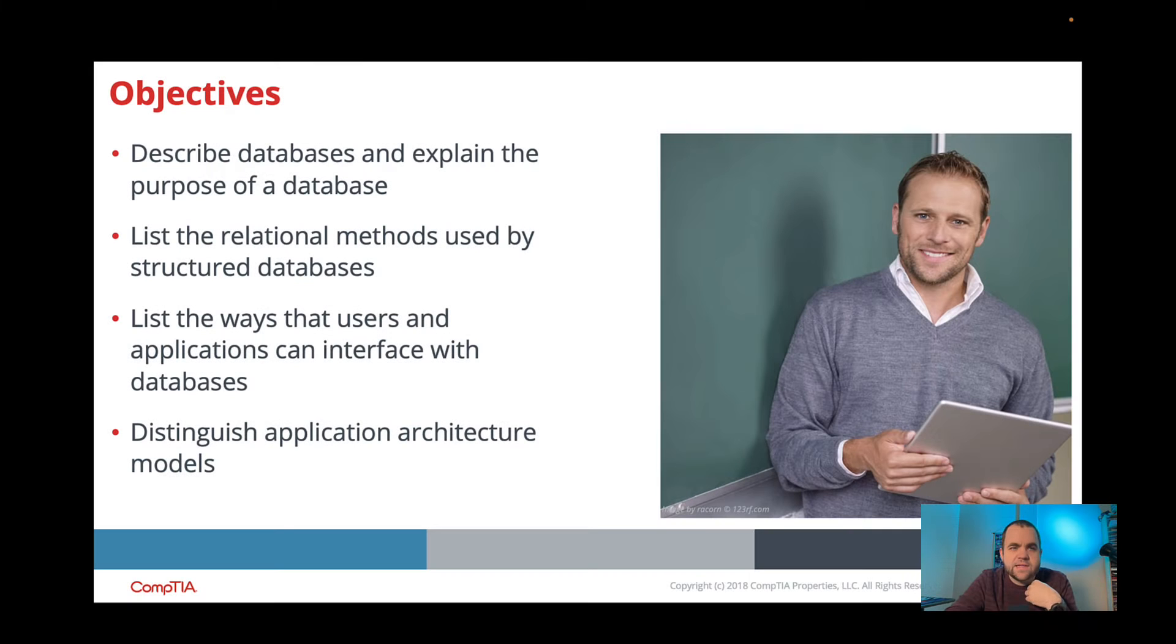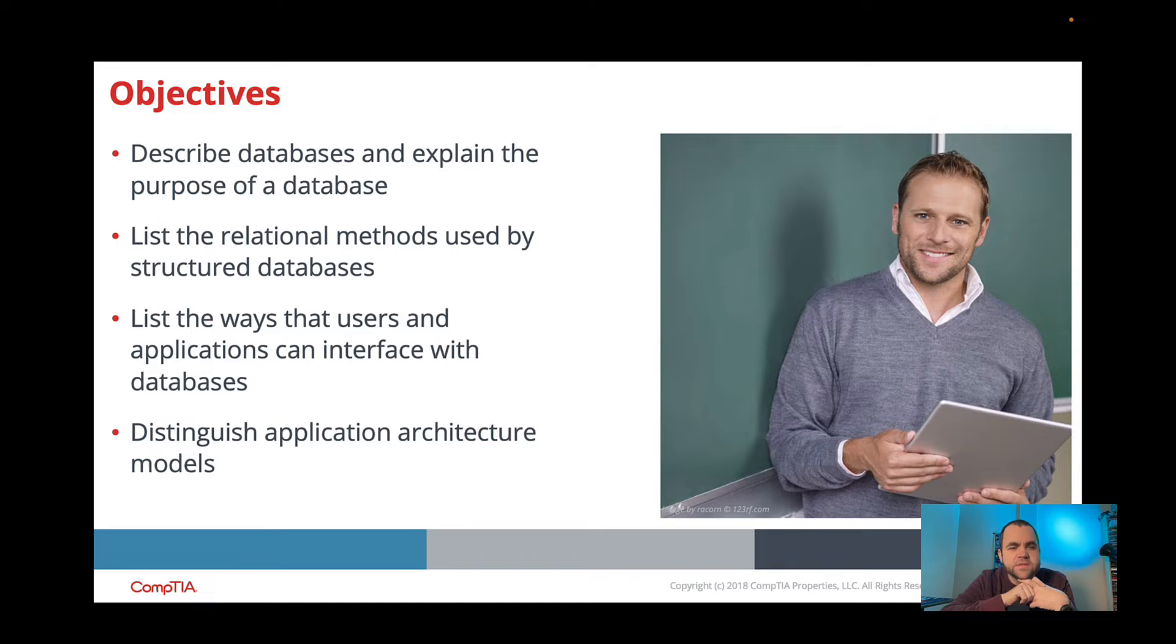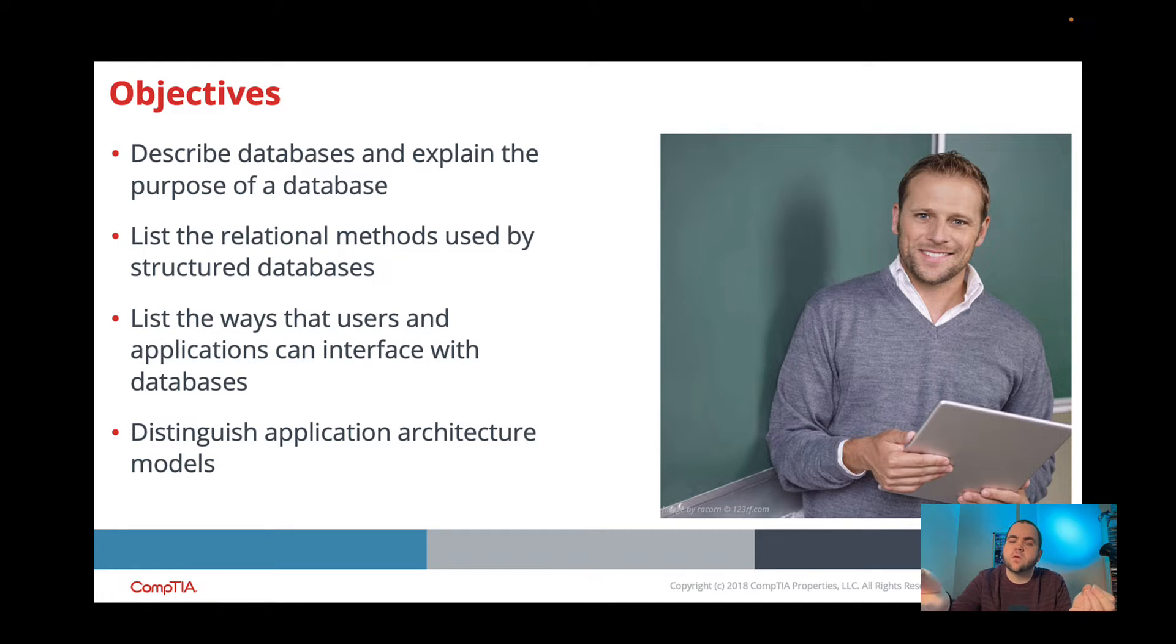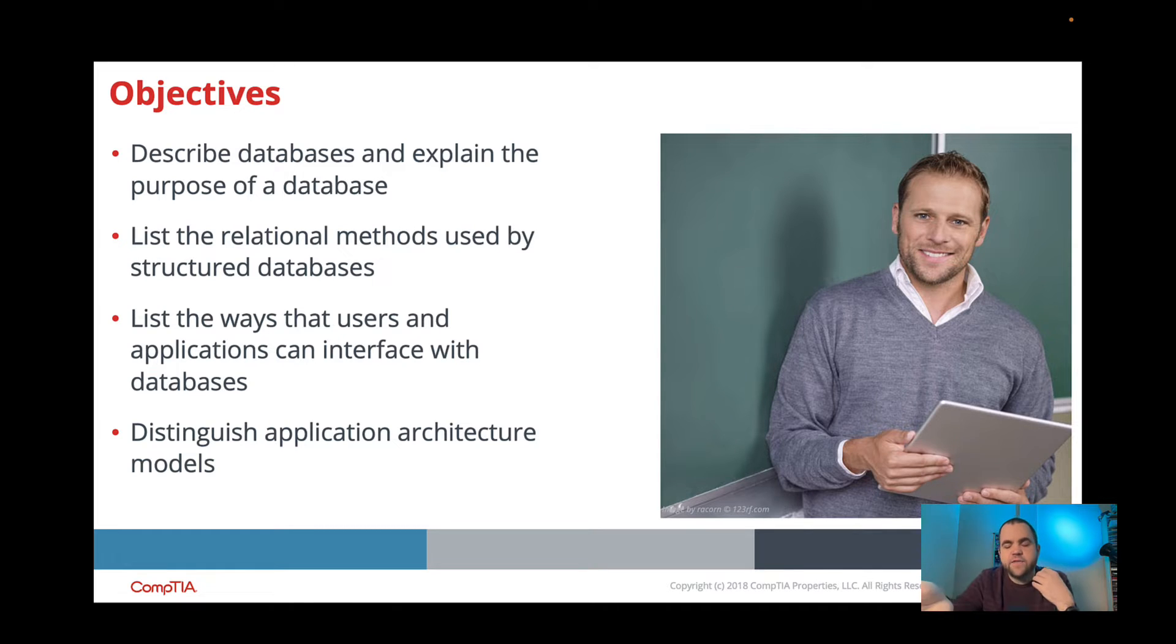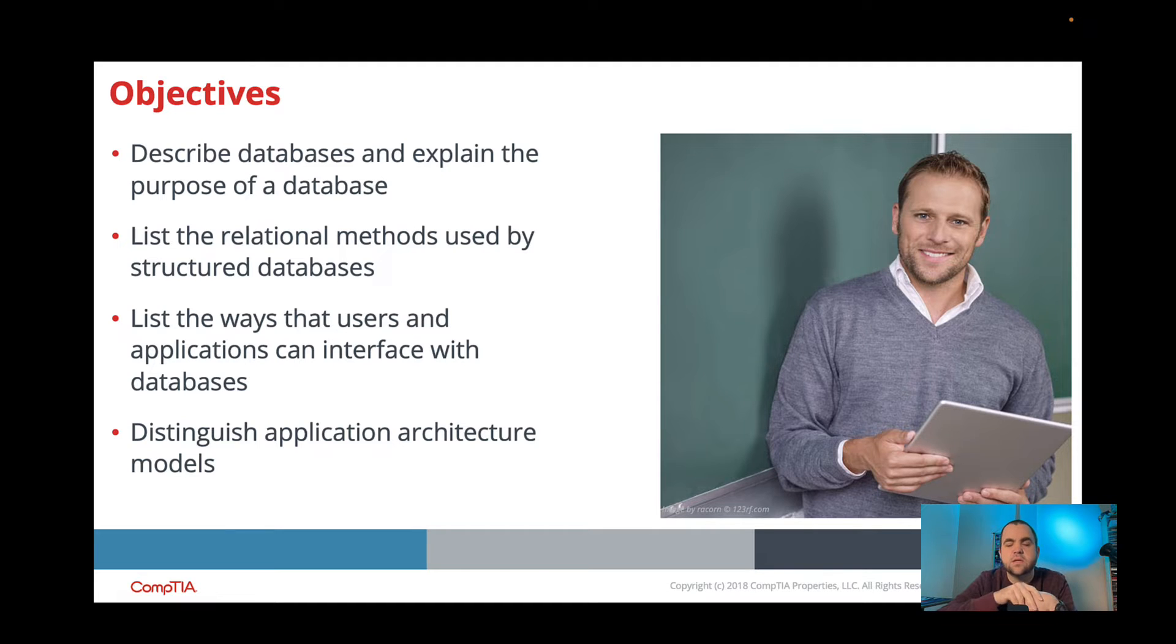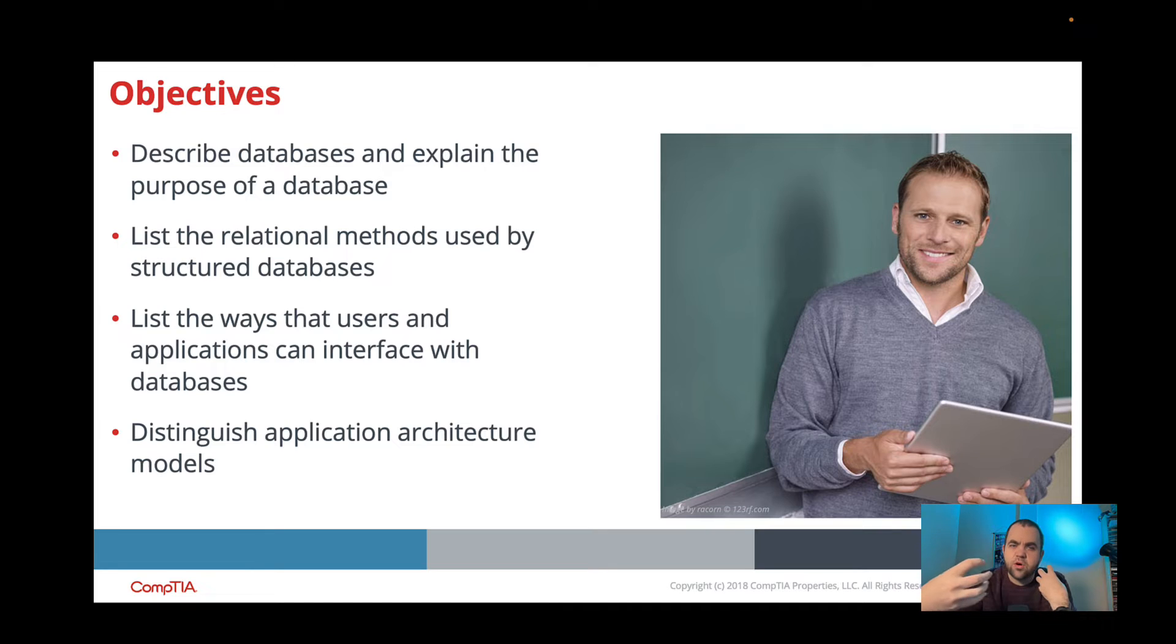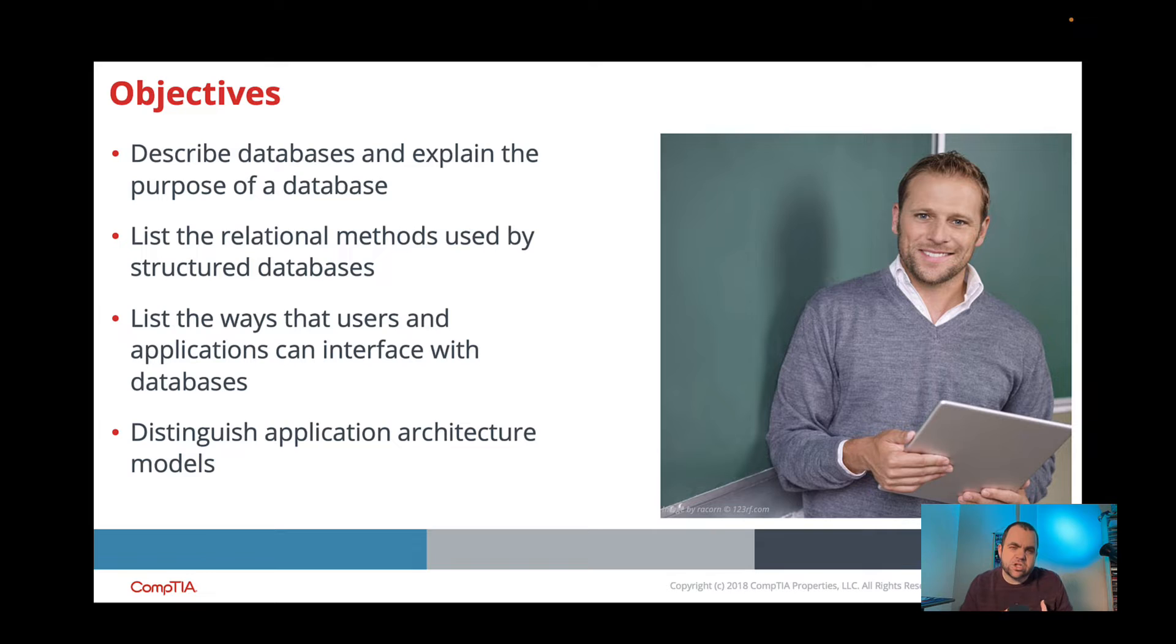Our objectives for this lesson are to talk about databases and their purpose. We're going to talk about this idea of relational methods, or how do we have relationships between different pieces of data. And how can we differentiate this between an Excel file? We're going to talk about the differences and advantages of both in this module. We're going to talk about how users can interact with this data, whether that's directly or through using some type of programming logic. And then we're going to talk about different application architecture modules.